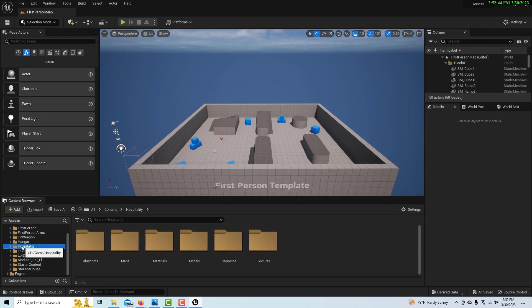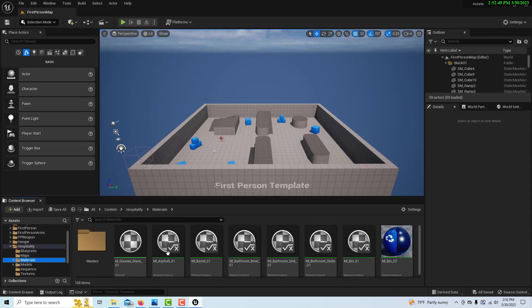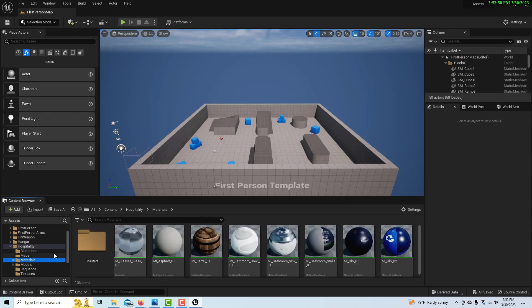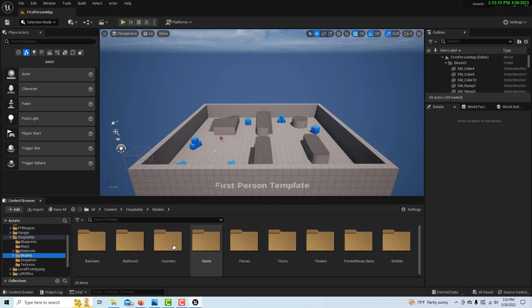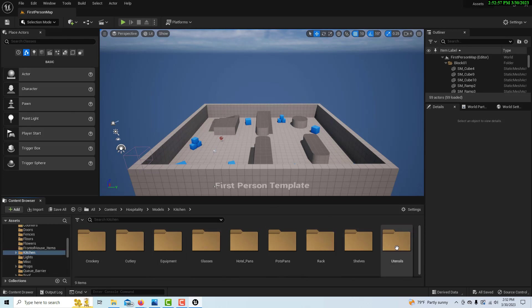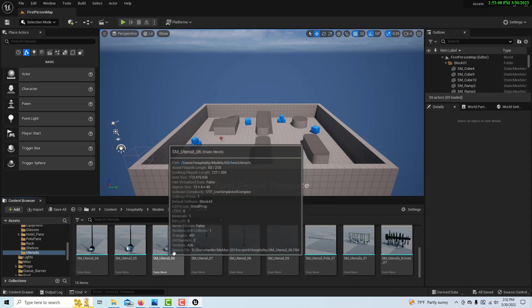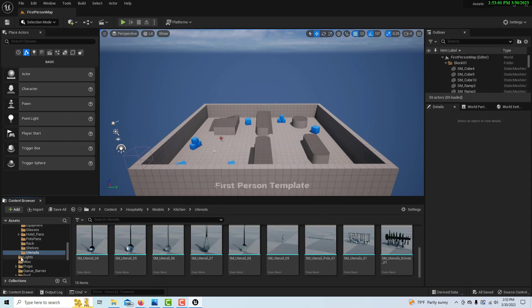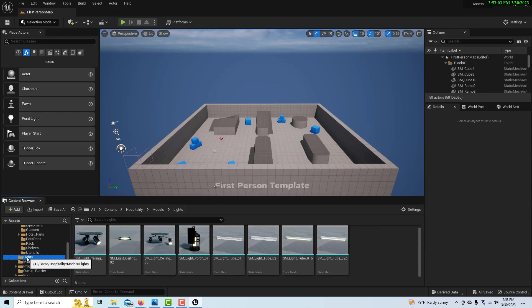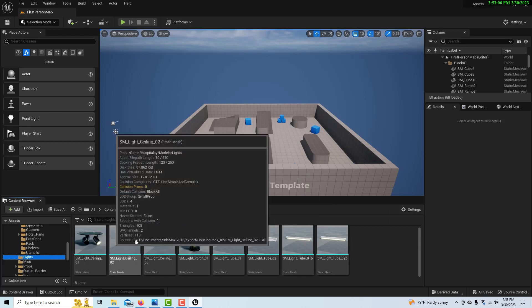Let's say I go into this hospitality pack and I want—there's a lot of stuff in here. Let me see models. There's one on kitchen with utensils, one on lights. I'll go through and identify whatever assets I need.